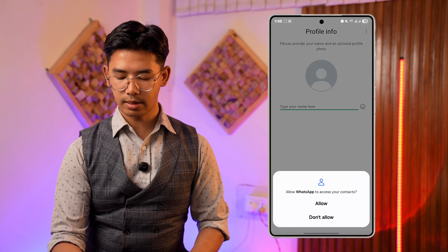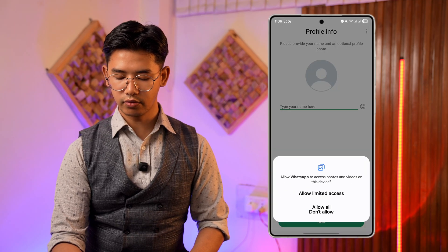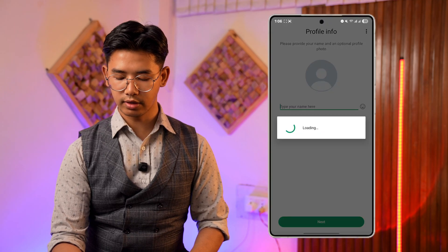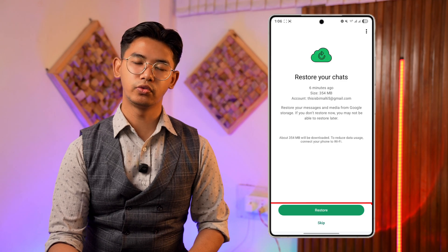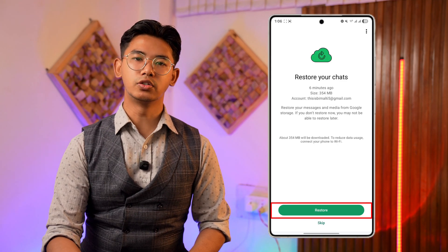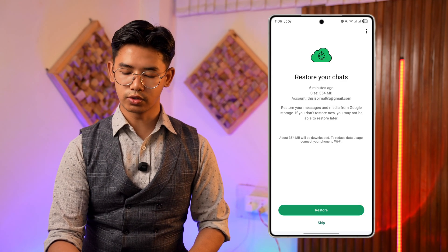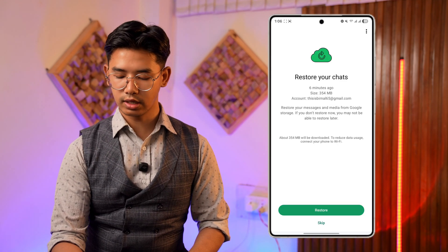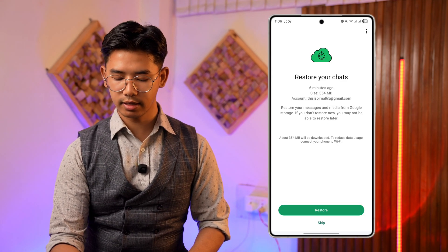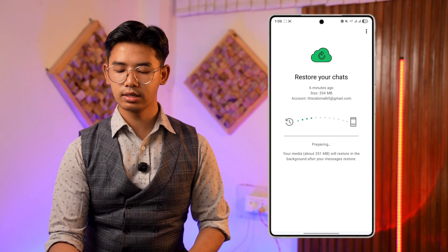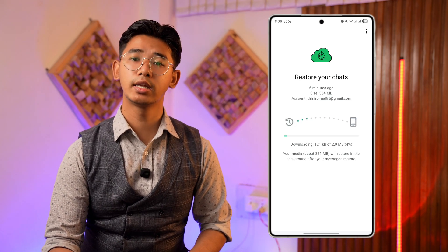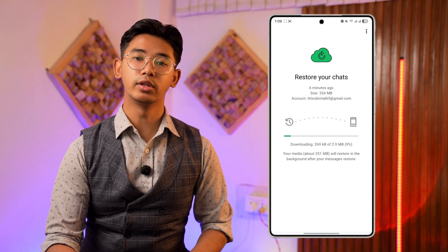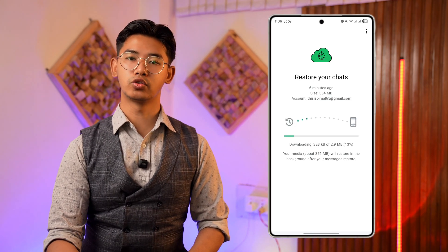I'll tap allow on everything — allow the access — and it will look for a backup. If I had backed up something previously, it's going to look for those backups, and there you can see all those backups. Now I can tap the restore button and it will start restoring my chat along with my call history.